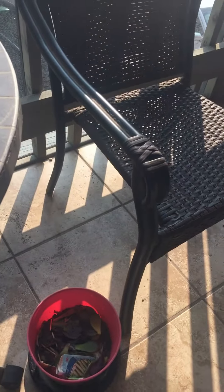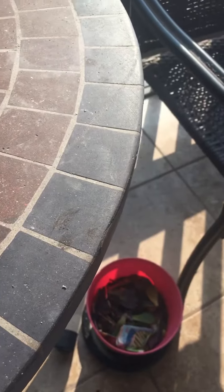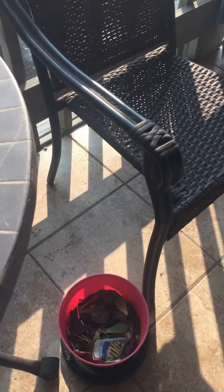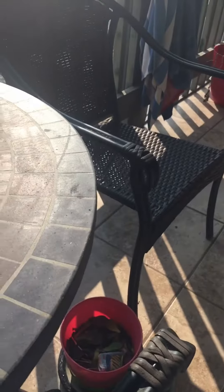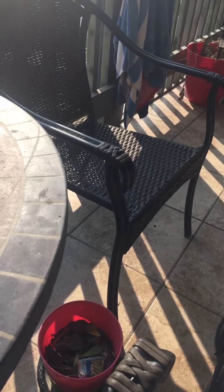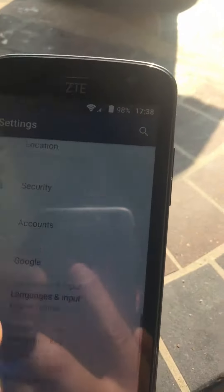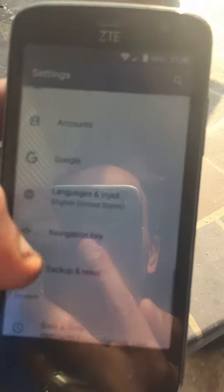I'm gonna show you how to do it on any Android. I had a heart attack so it's hard for me to talk. This is how to make yourself a developer on Android. Go to the settings.